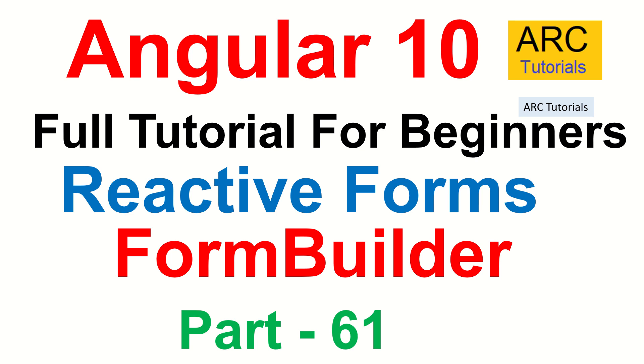We are continuing to learn about reactive forms and today's episode we will focus on learning about FormBuilder. In the last episode I introduced you the concept of FormGroup and FormControl. FormBuilder is used to build complex forms which has different use cases, for example if you have a complex form which includes form groups, arrays, controls, much more.